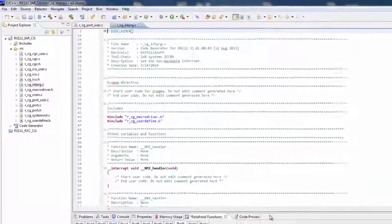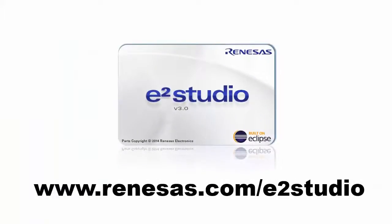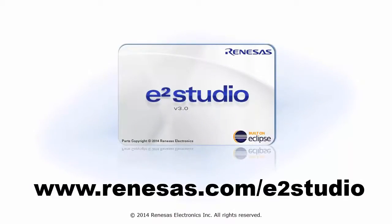For more information on eSquared Studio, including documentation and downloads, go to renesas.com/e2studio.